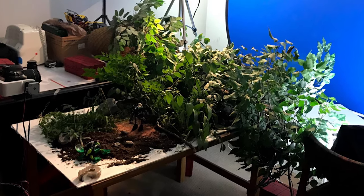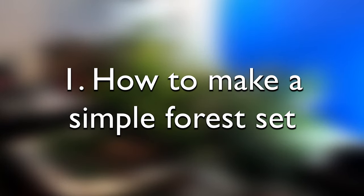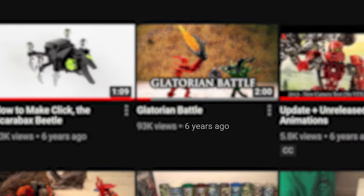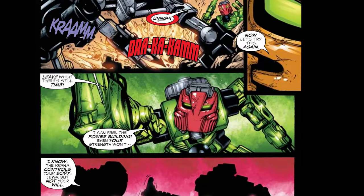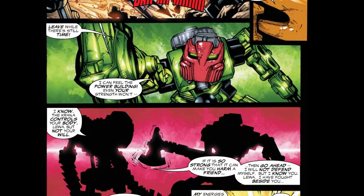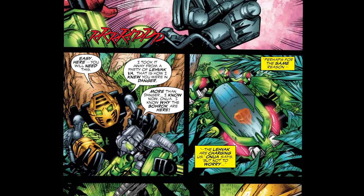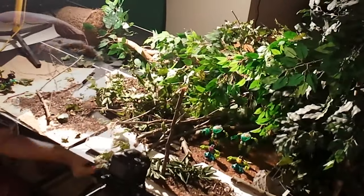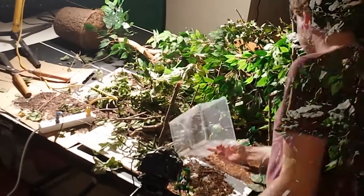Alright, let's get started by talking about how to make a really simple forest set. After taking a bit of a break from the channel due to college, I finally had some free time and decided that I wanted to recreate a scene from the comics where Onua fights Liwa. That meant I needed to recreate the surrounding forests, so this is the super easy, quick, and cheap way to make a forest set — kind of inspired by Brotherhood Studios and some other animators.